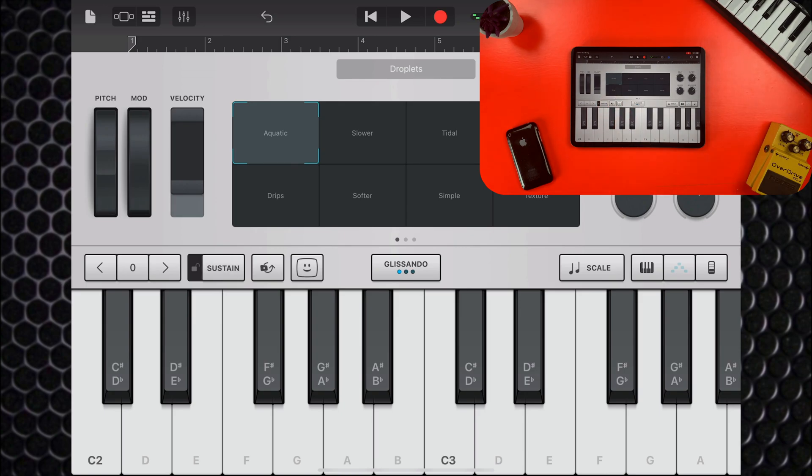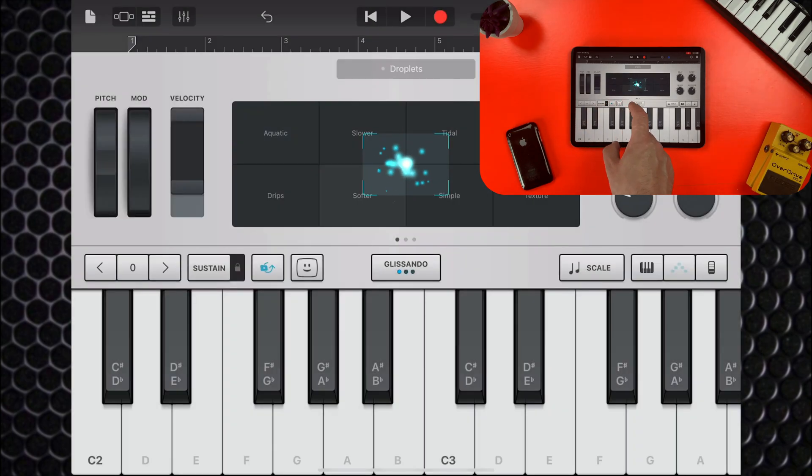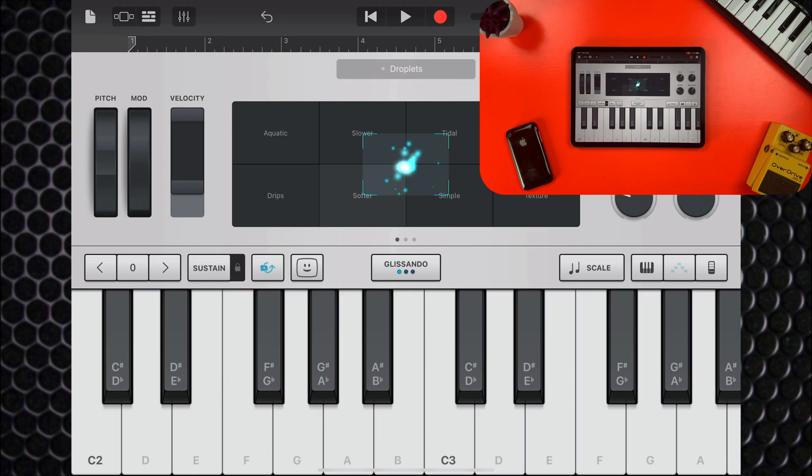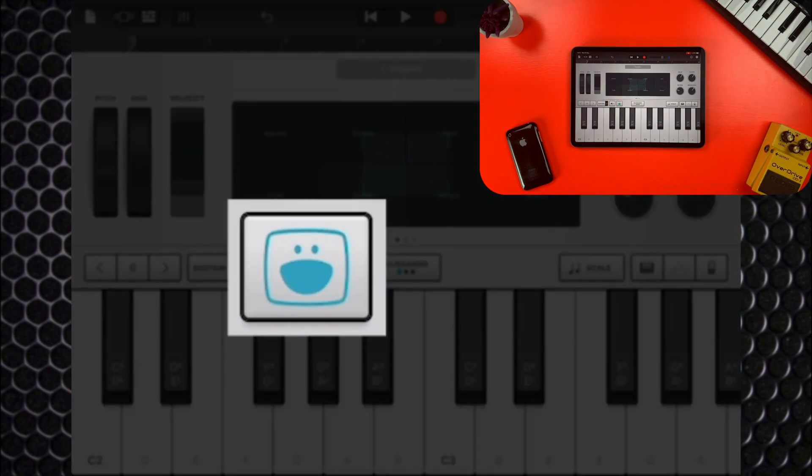You can control the transform pad via your iPad or iPhone's accelerometer here, or control certain parameters with your face, with this button. No, I'm not kidding.